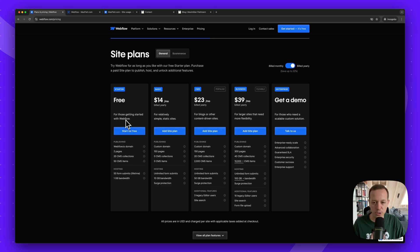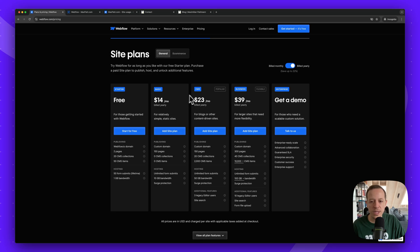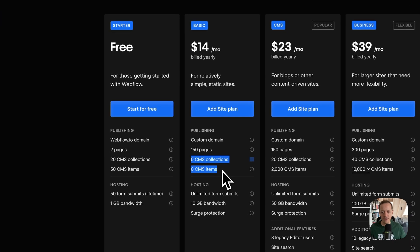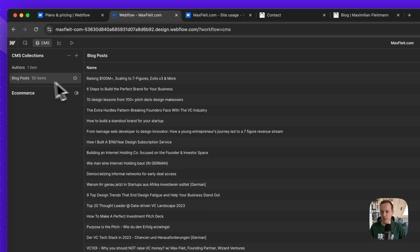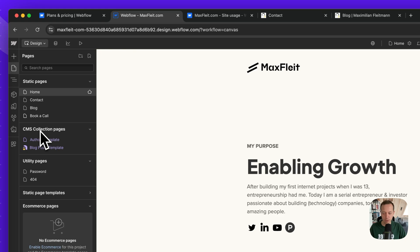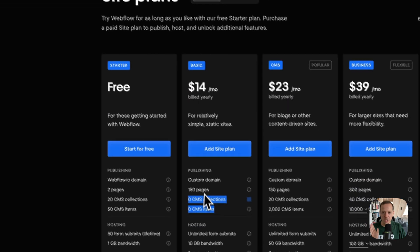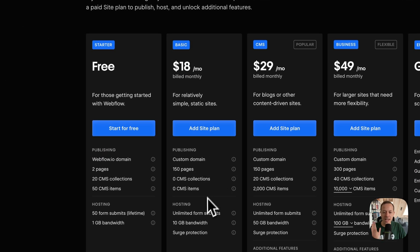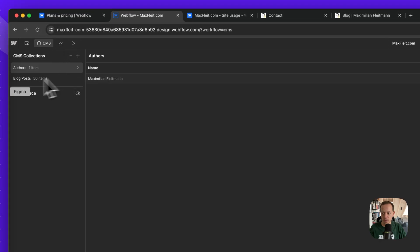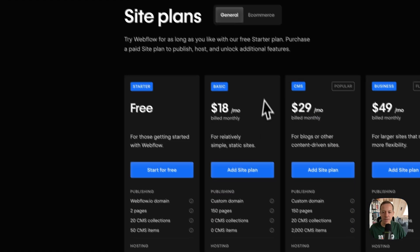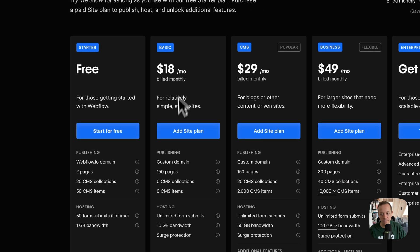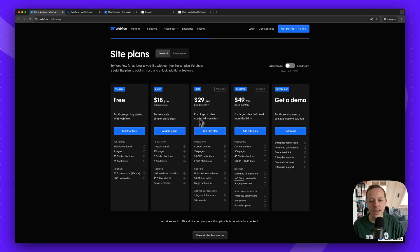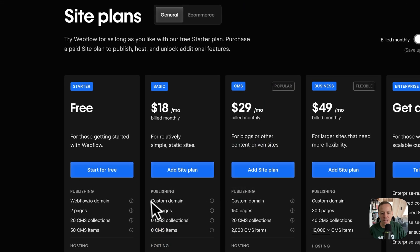Realistically, if you want a proper business website on Webflow, the free plan isn't sufficient. You'll need the Basic or CMS plan. The main difference between these two is CMS functionality. If you only have static pages — like an About or Contact page — you can go with the Basic plan at $14/month with yearly billing or $18/month monthly. If you need blog posts or dynamic items, you need the CMS plan.